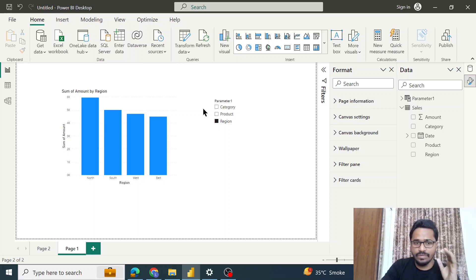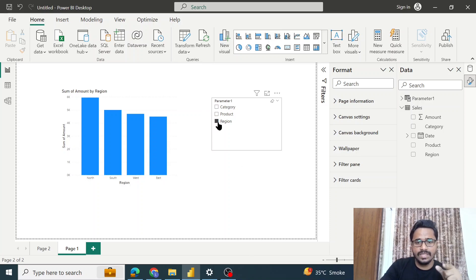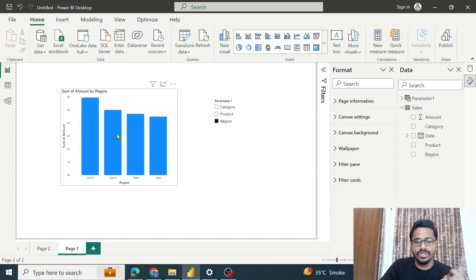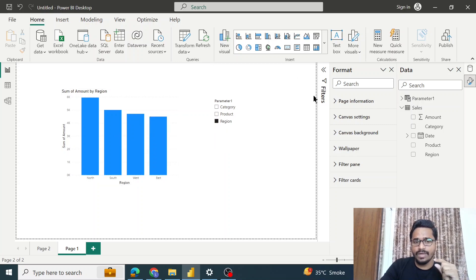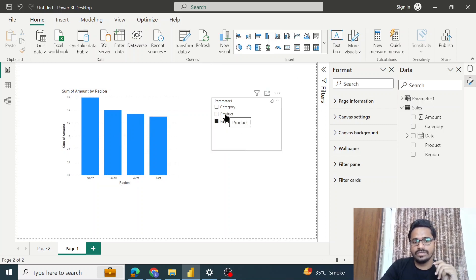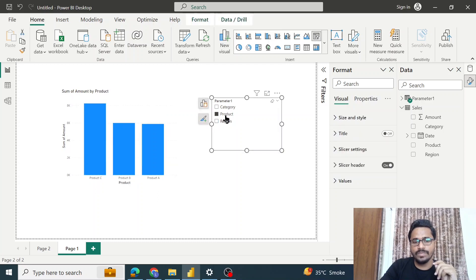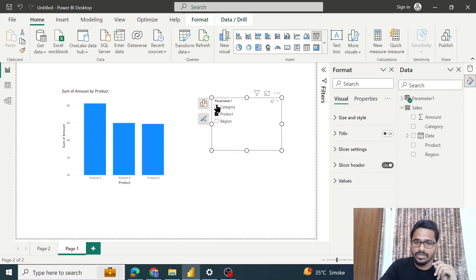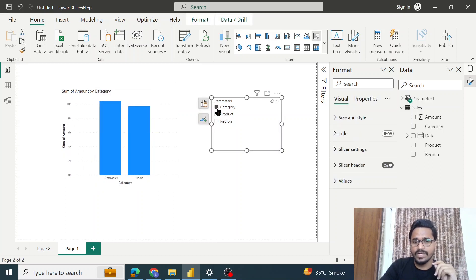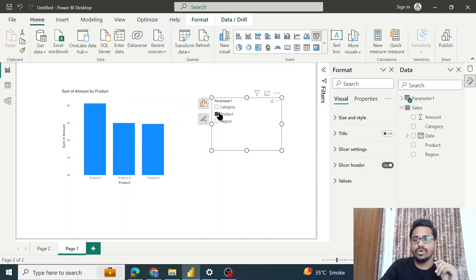Now I want to filter this data based on products. What I'll do is just click on this product button and the data would get filtered for product. Similarly, we can filter it for region. That's how query parameter basically helps us to have multiple filters on a single visual and save our time.